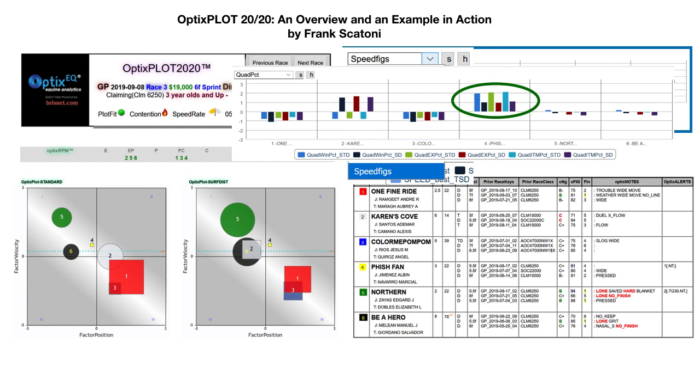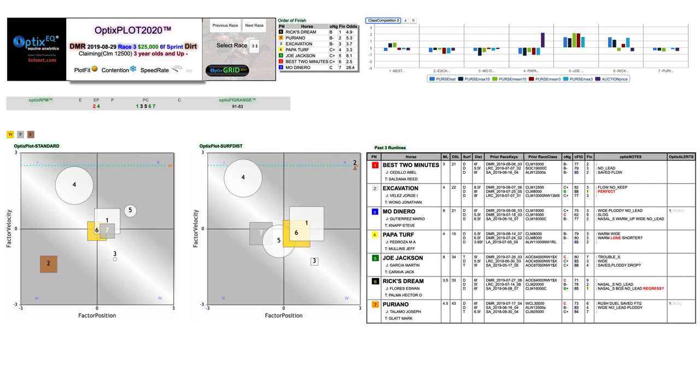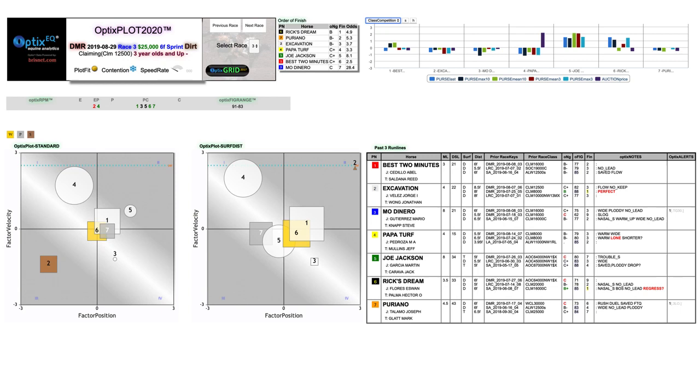In the article that accompanies this video, we walk you through in detail a race from the 2019 summer meeting at Del Mar, where we put the new Optics Plot 2020 into action, capitalizing on the fact that for most of the meet, there was a pronounced outside bias during sprint races on the main track. Because of that, we handicapped the race looking at the horses from the outside in, and we were able to quickly eliminate runners based on negative Optics RPM data, as well as unfavorable plot positions, all while looking for horses who were going to get the best trip on the outside part of the track.